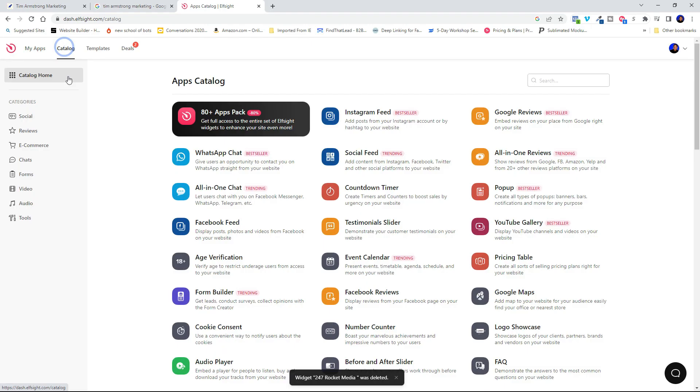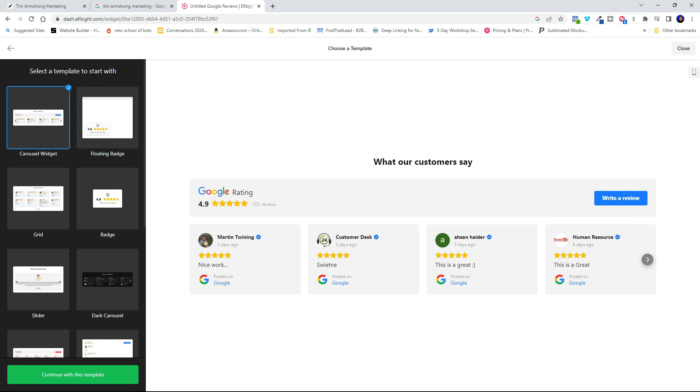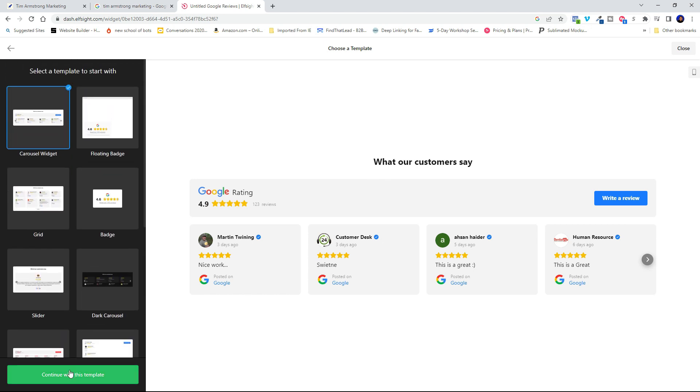Once you get signed up for your free account, you'll be brought to the catalog page and you can see Google reviews is right here. So go ahead and click Google reviews, select your template that you want to use. They're all listed right here. And then once you've selected it, go ahead and click continue with this template.